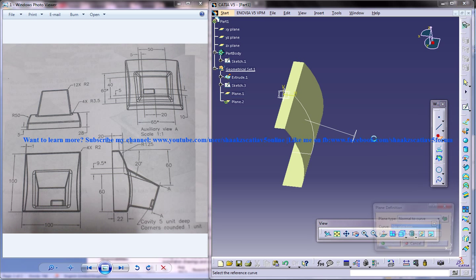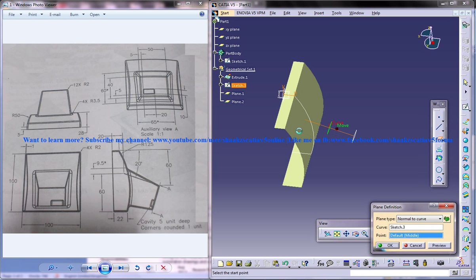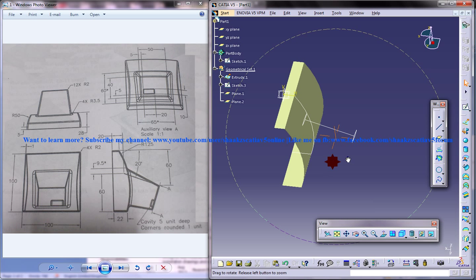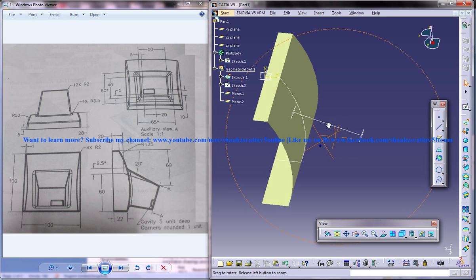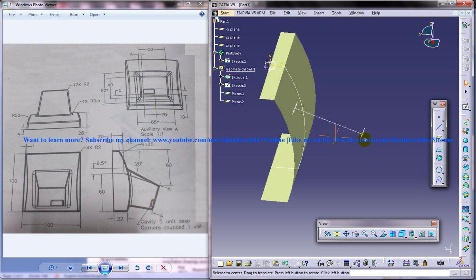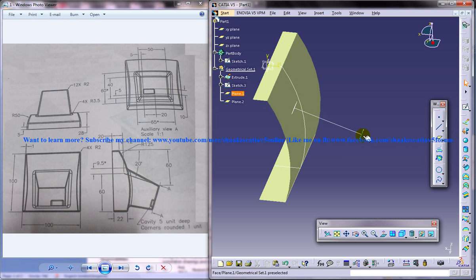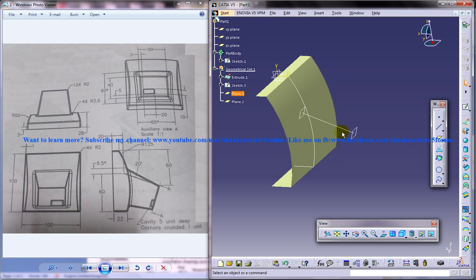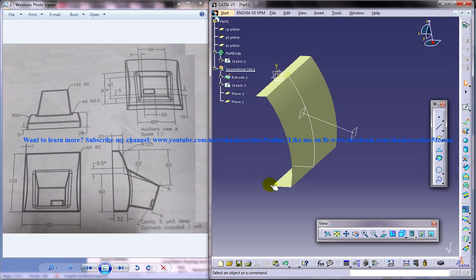And again do the same thing. Click on the line and again create a plane over here. So you've got a reference line and two planes here. And in the next tutorial I'm going to show you how to insert two sketches there and doing the multi-section.